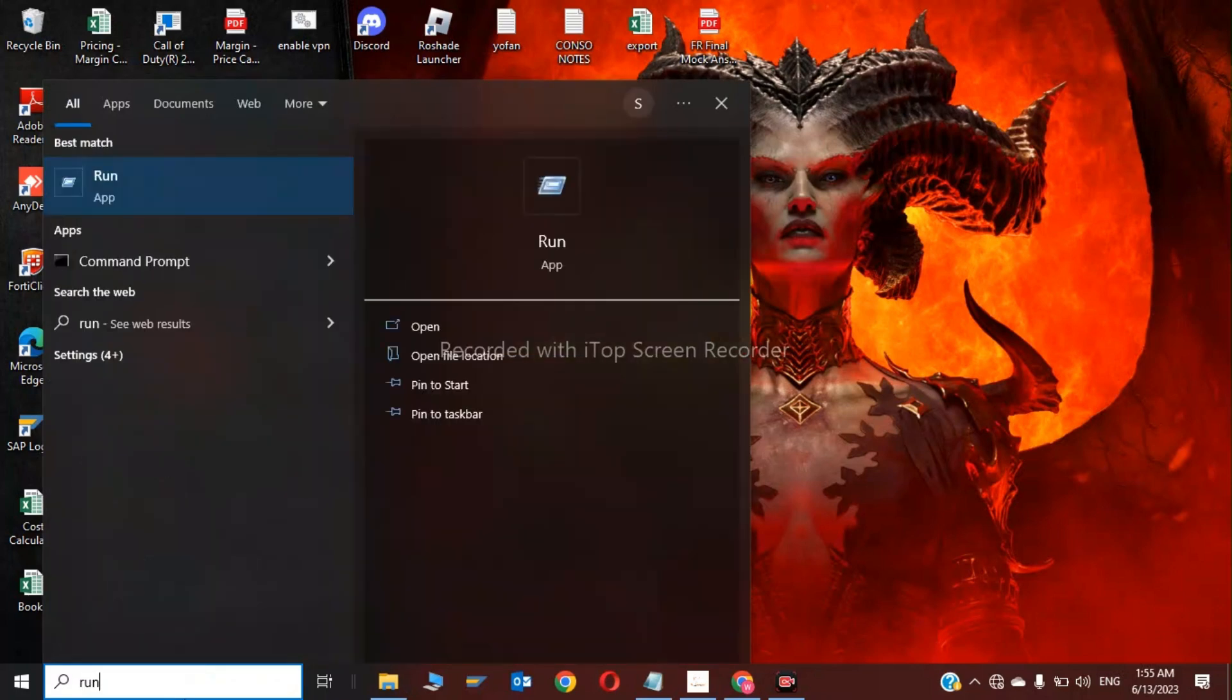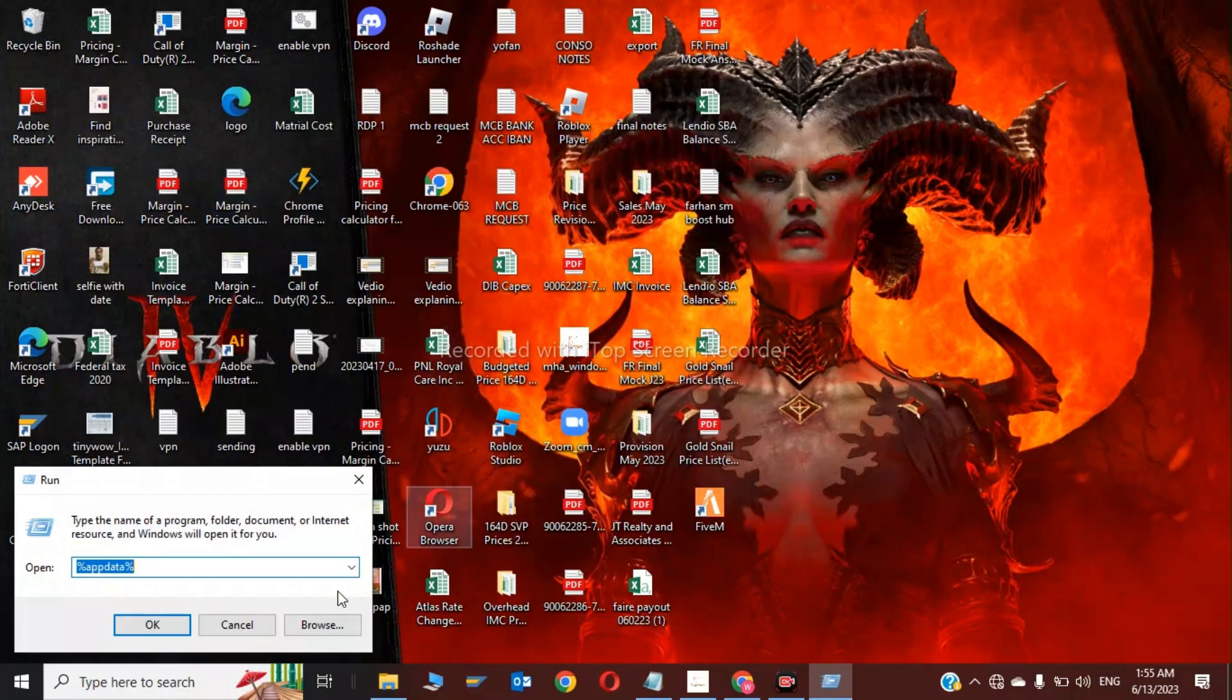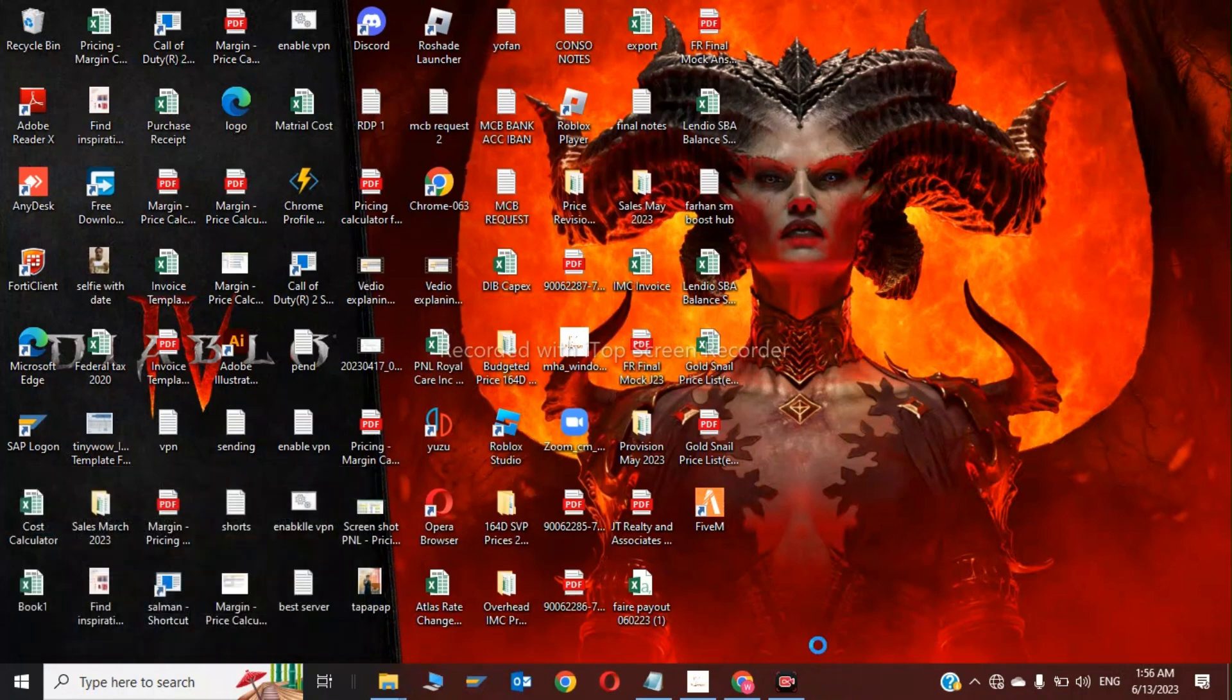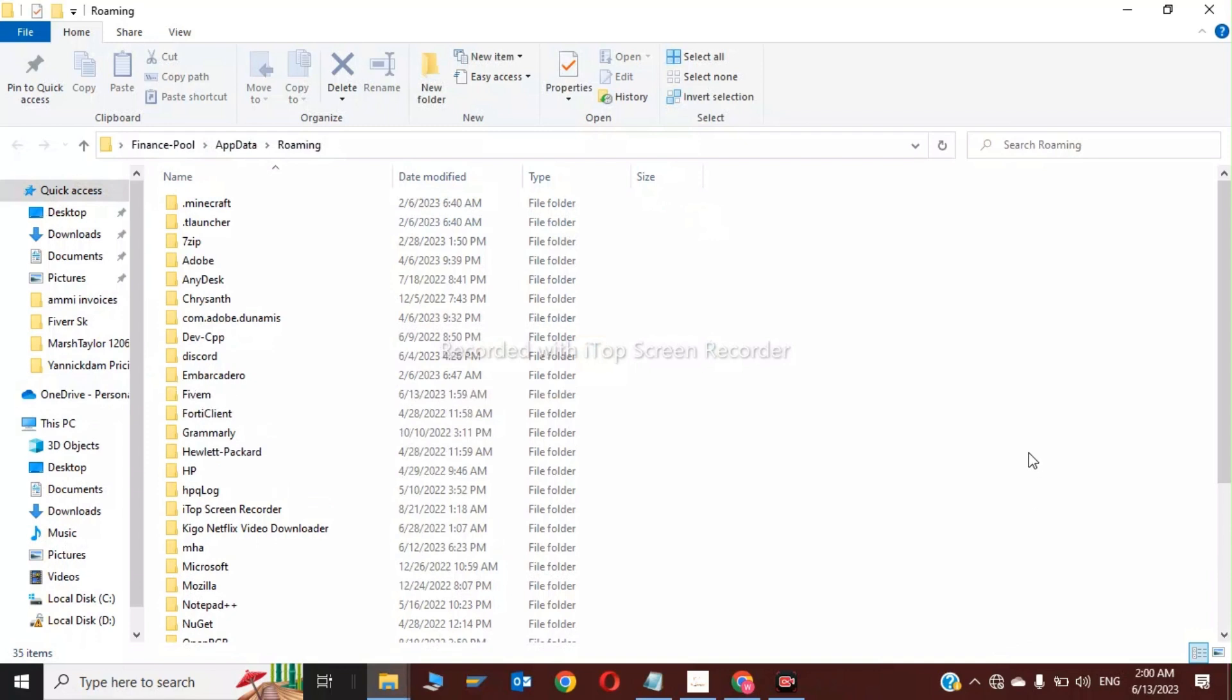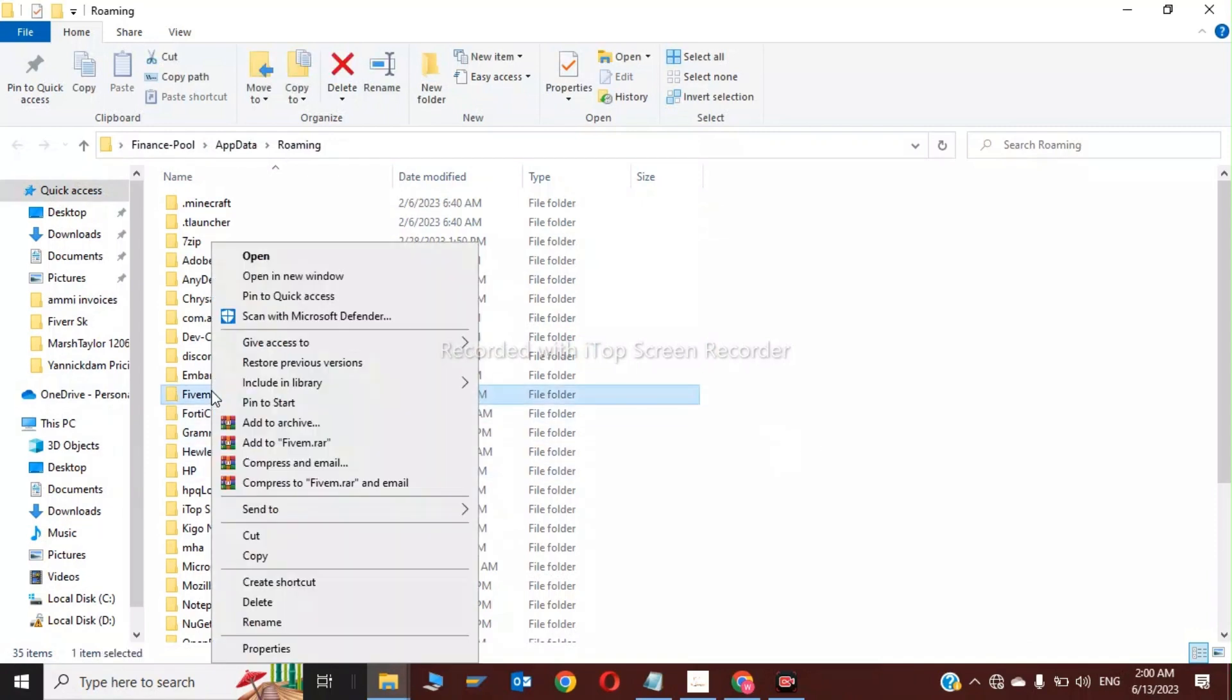on Run and type %appdata% and click OK. Now in here, you have to search for FiveM and you have to clear the app data and cache of FiveM. So click on FiveM